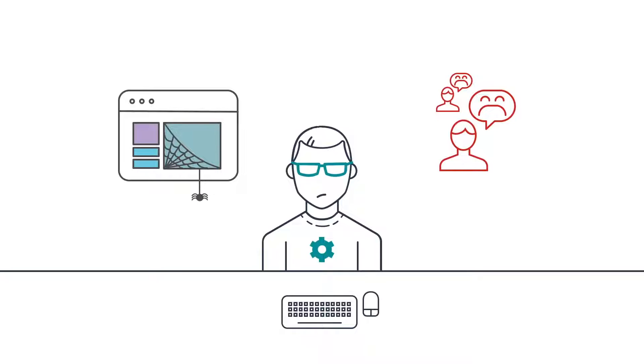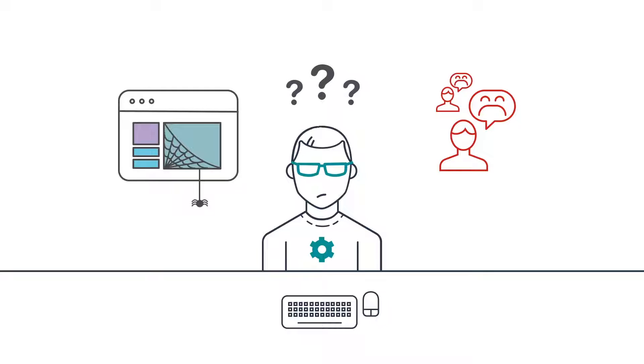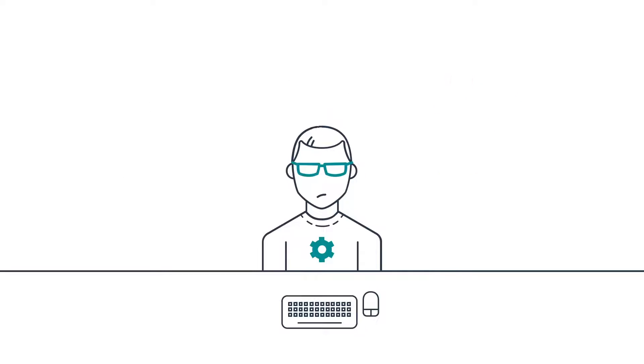Without New Relic, troubleshooting this type of issue is often a painful process, since performance issues typically will not reproduce outside of the production environment, and they rarely tend to manifest in log files. This often leaves the developers stuck guessing at the issue, or spending more time trying to reproduce it than they actually do fixing it.